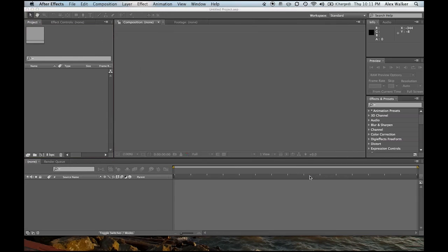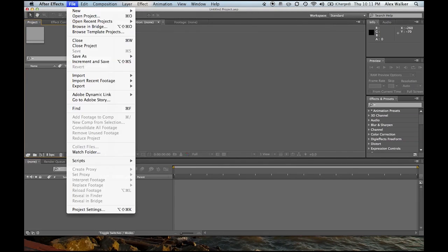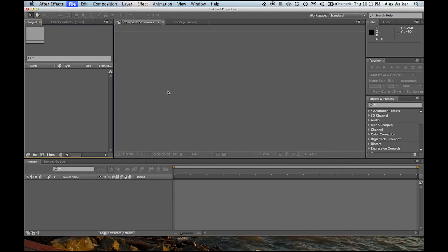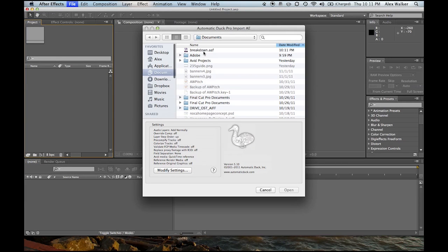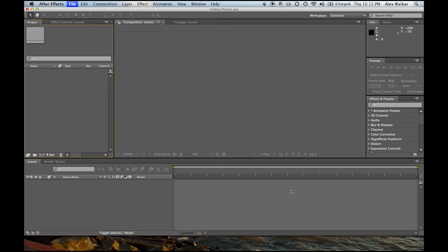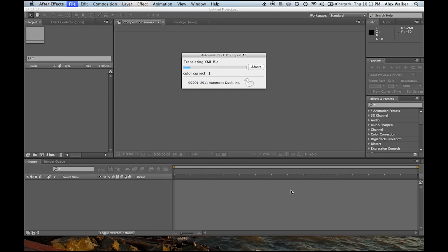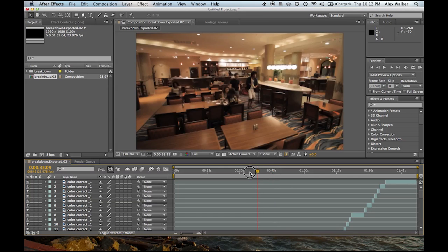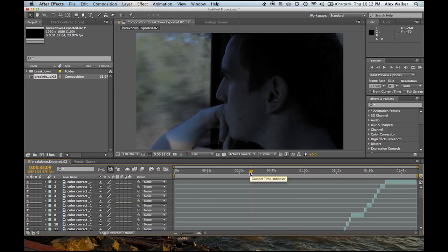So go ahead and save that, and then go over to After Effects, go to File, Import, select Automatic Duck. Select the AAF file that we just exported. You don't need to change any of the settings. Go ahead and open that and let Automatic Duck do its thing. And just like that, your sequence is in After Effects.